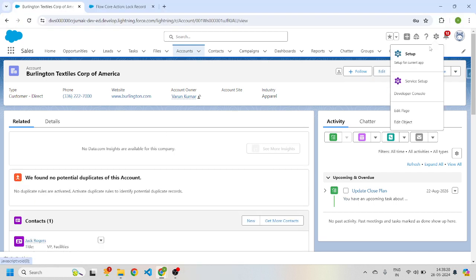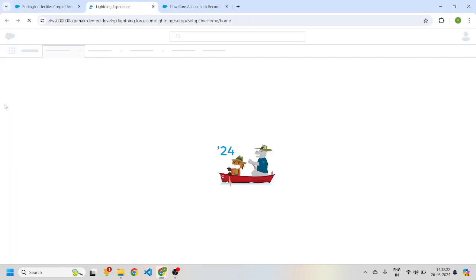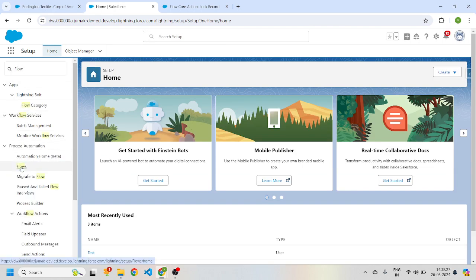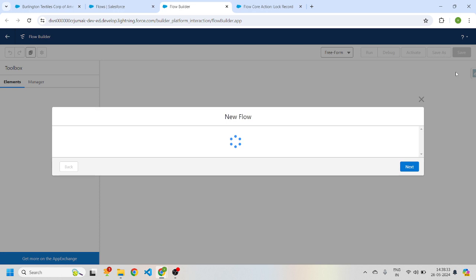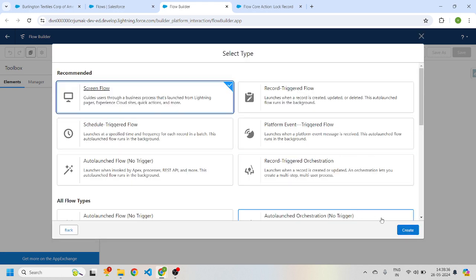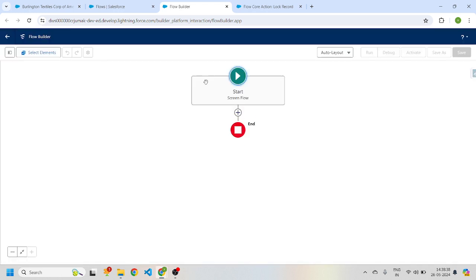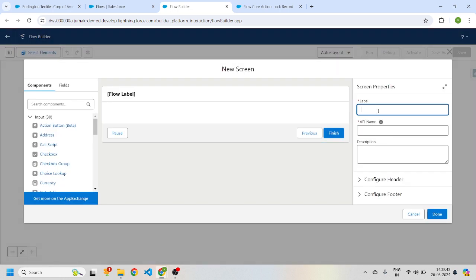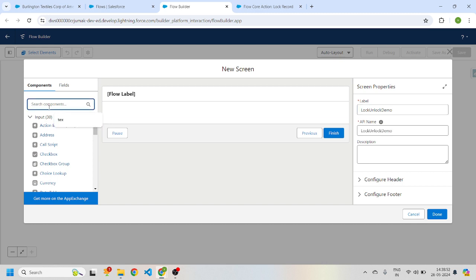I'll go back to setup and create a new screen flow. I'll click on New Flow, select Start from Scratch, select Screen Flow, and drag a screen element in.